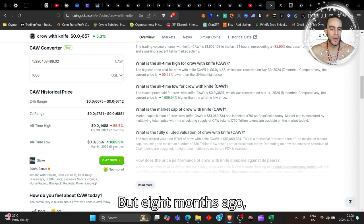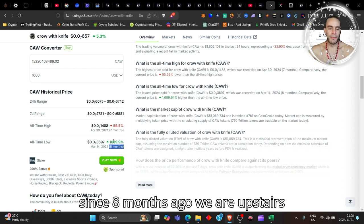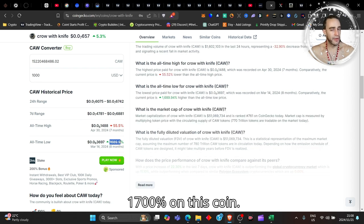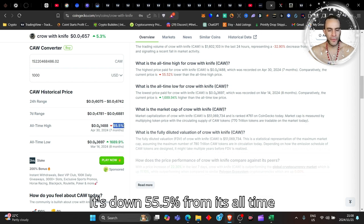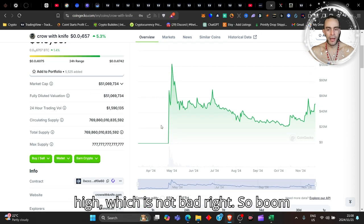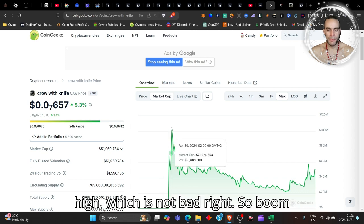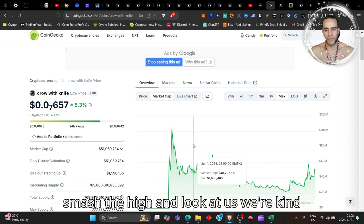Eight months ago, since eight months ago we are up still 1,700% on this coin. It's down 55.5% from its all-time high, which is not bad, right? So boom, smash the high and look at us.